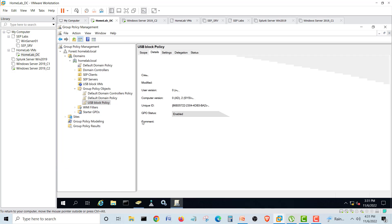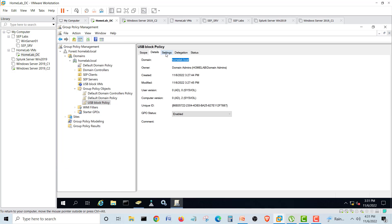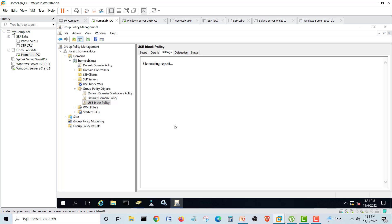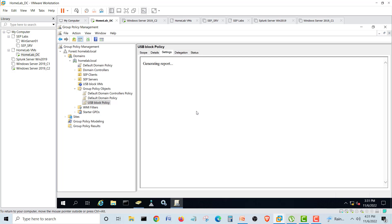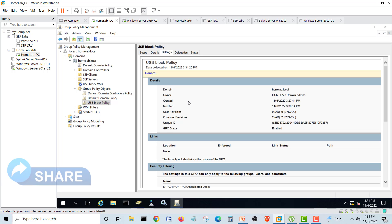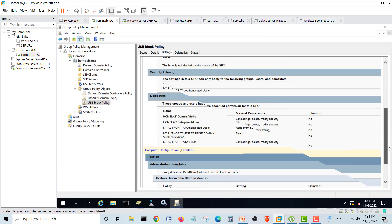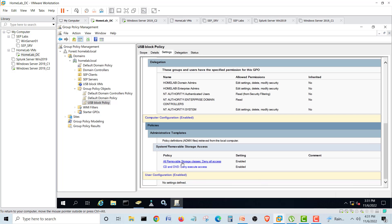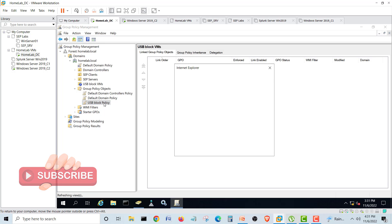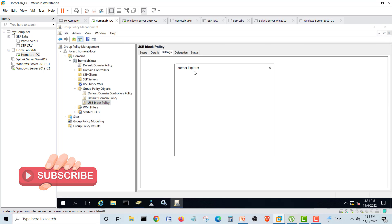In the Details and Settings tabs, it will generate a report and show you which policies are working. You can see the two policies we applied here. This confirms our configuration is in place.